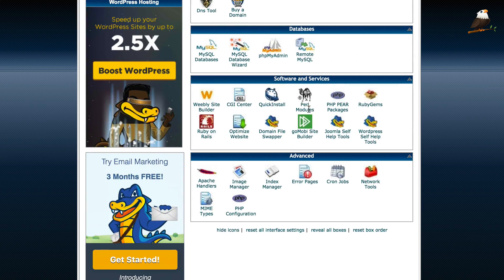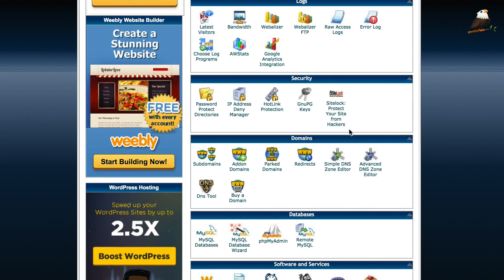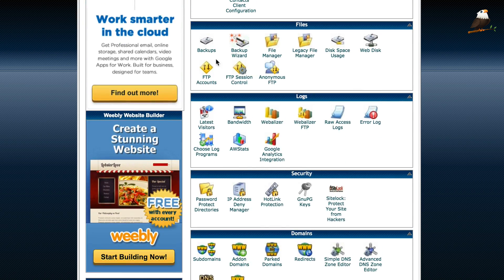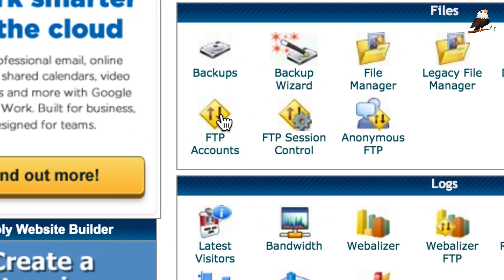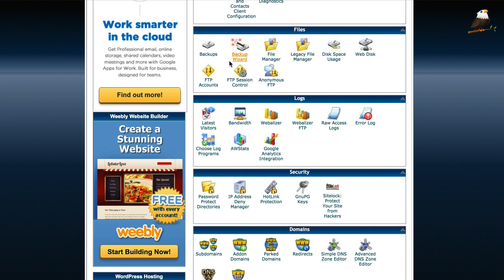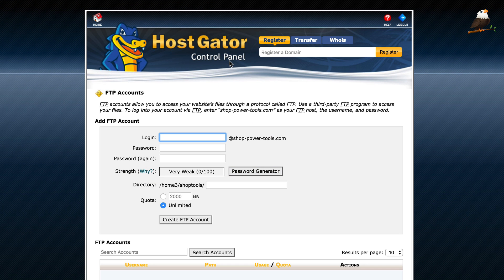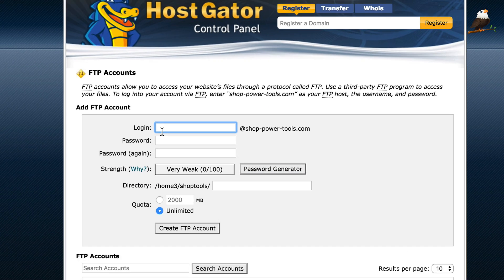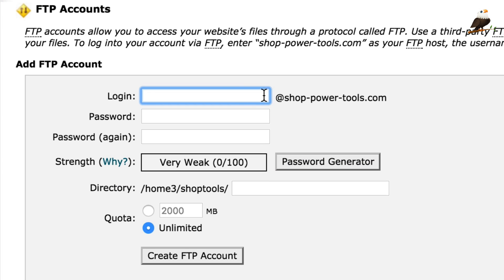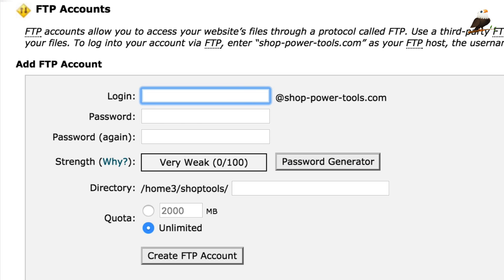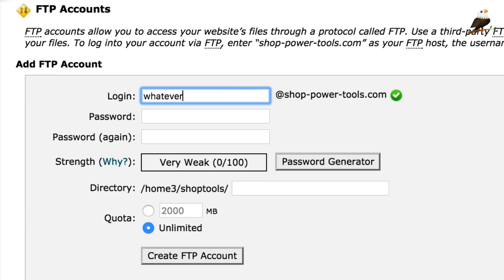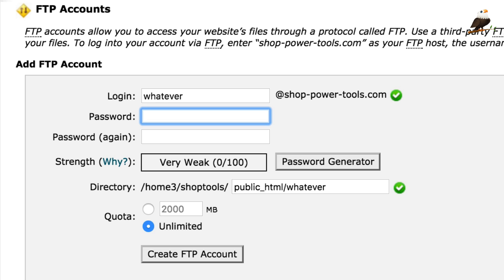So, if you need to do that, when you're in your control panel, you're looking for FTP accounts. You see I've got it there. And in here, you can then create a username. You put a login there, so that would be whatever, at, then the domain name, which this website is Shop Power Tools, which is one of my affiliate sites.